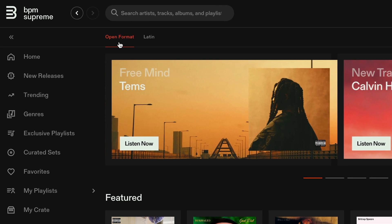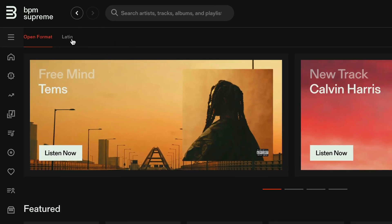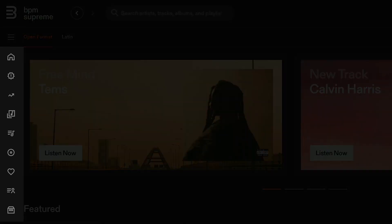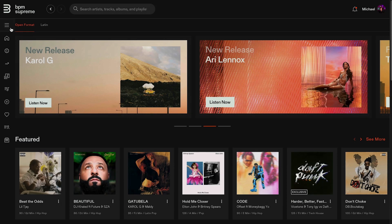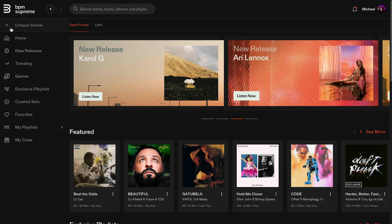You can also close the left-hand menu and navigate using the icons. Moving over to the hamburger menu, click it to expand the menu options.